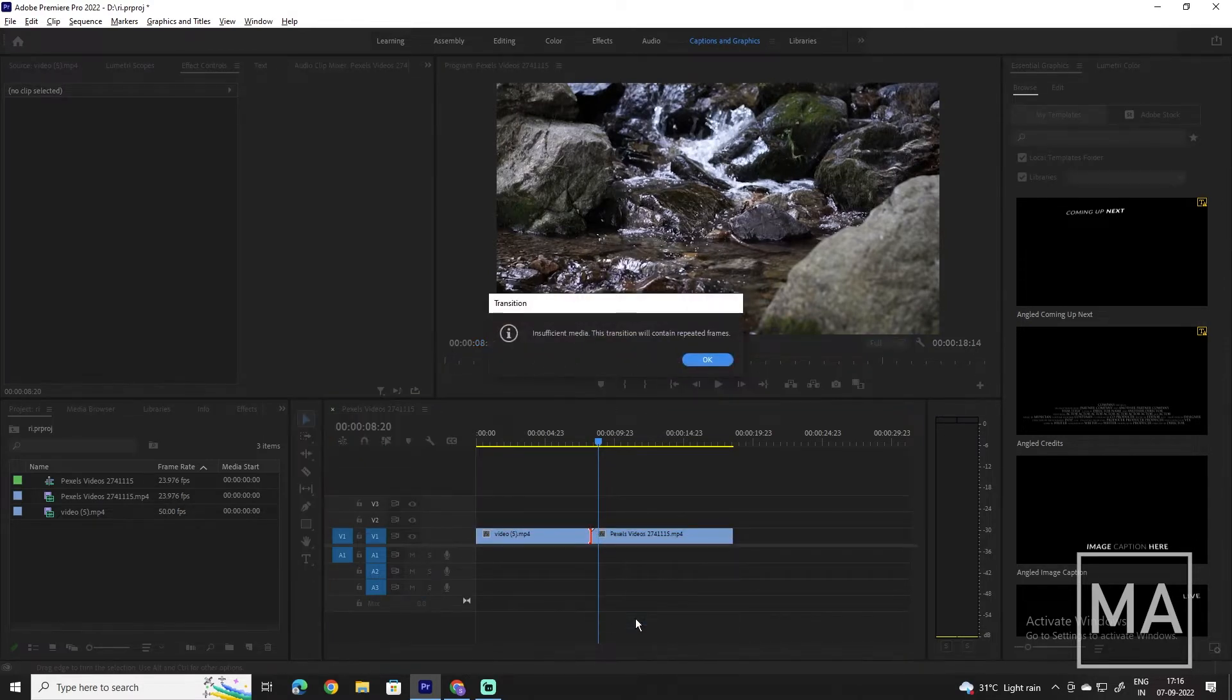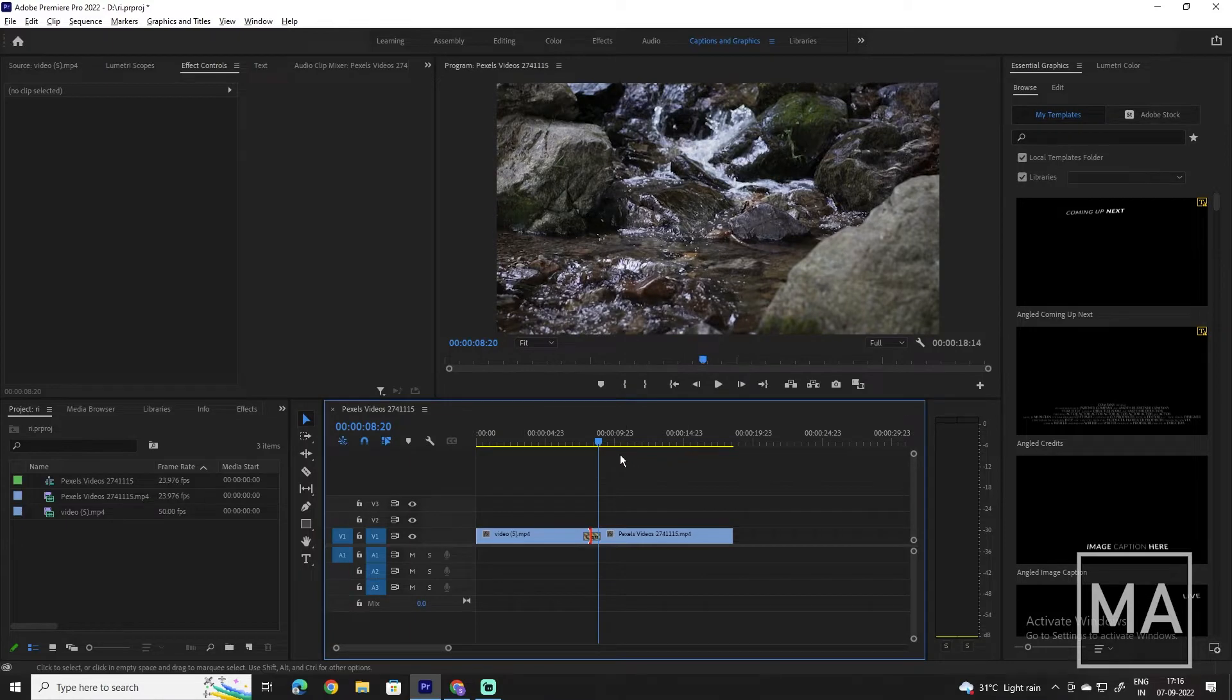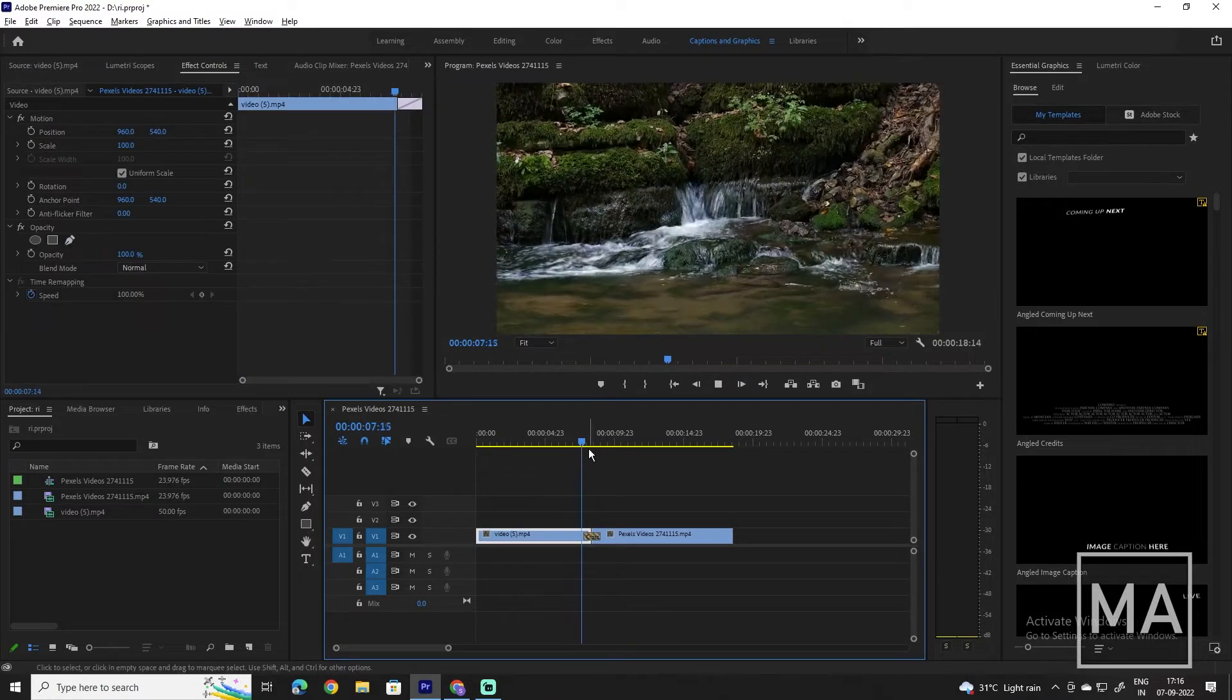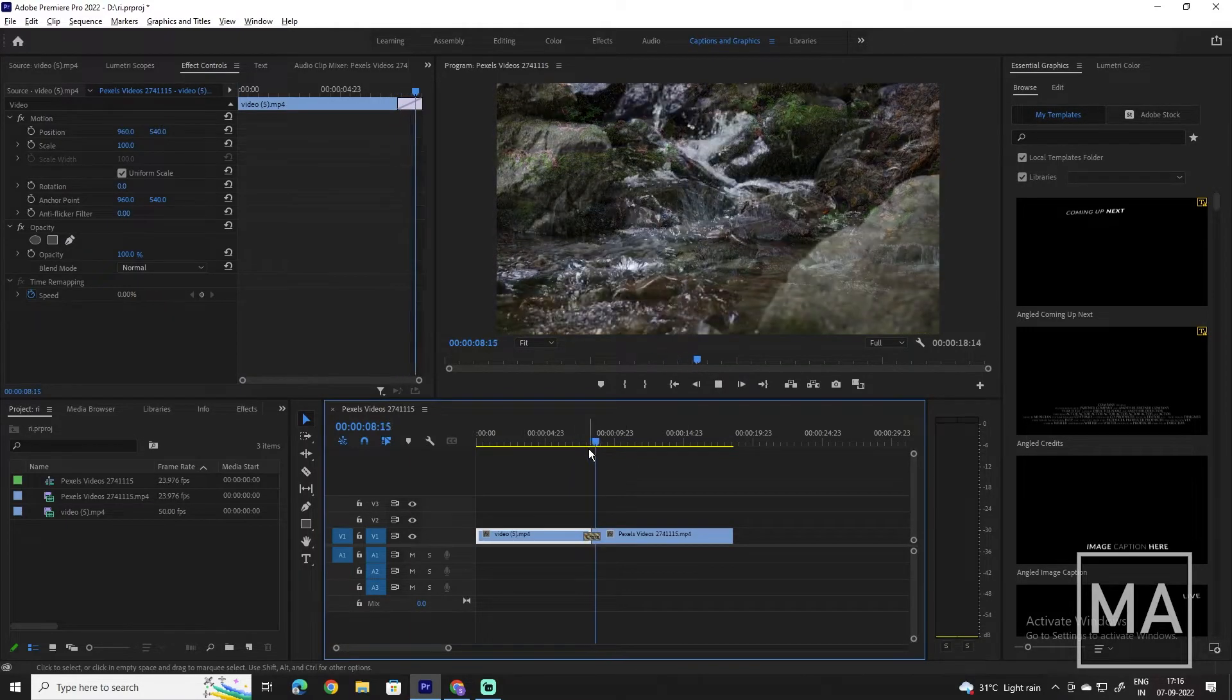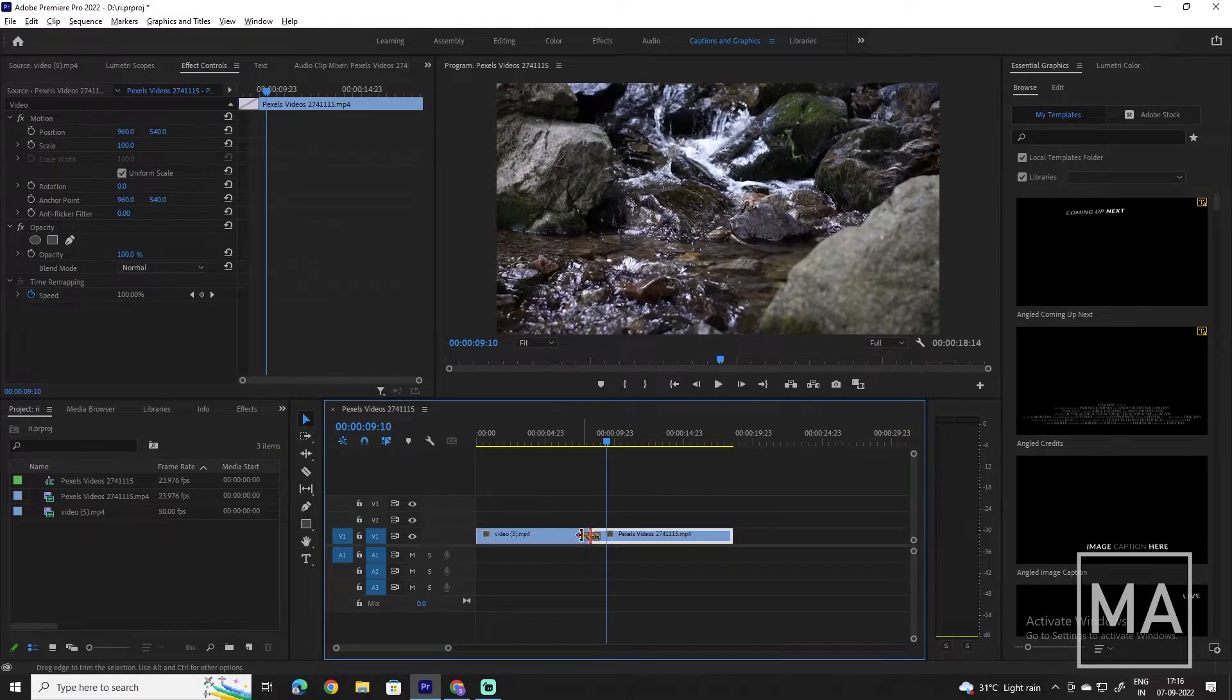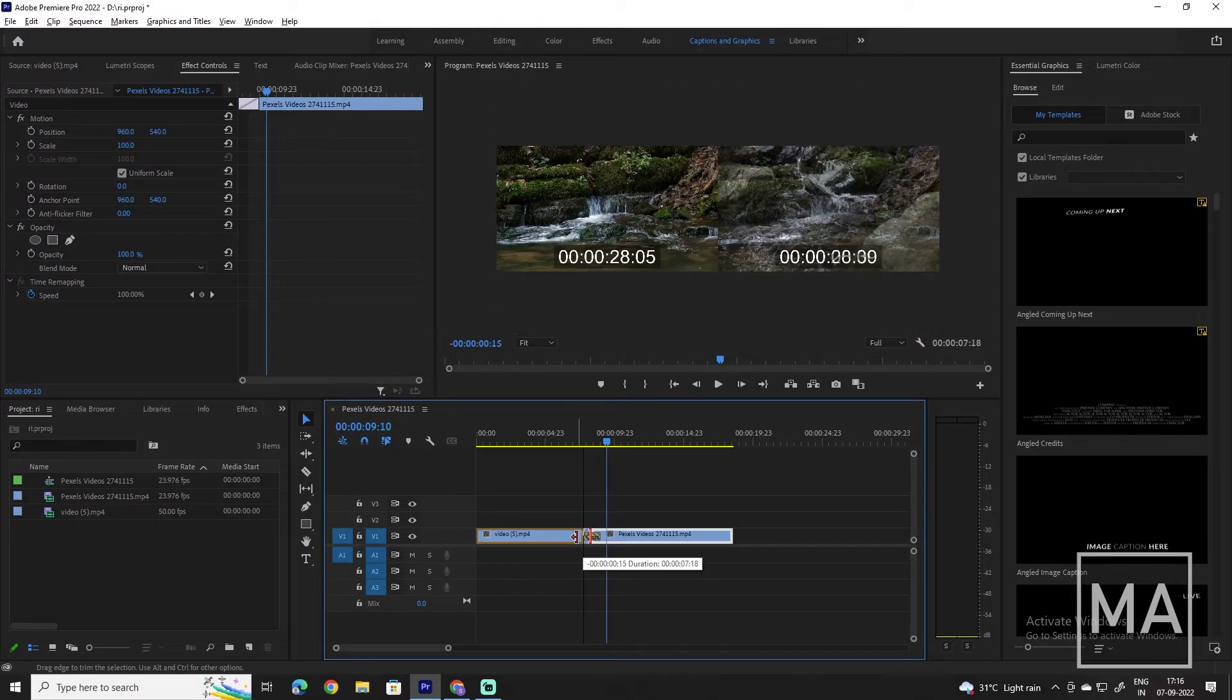If we play the video now, you can see that the two clips nicely fade into each other. You can click and drag the end of the transition to shorten or extend the duration.